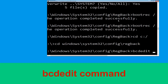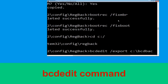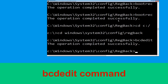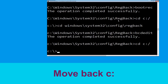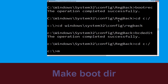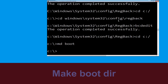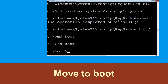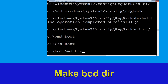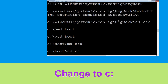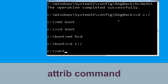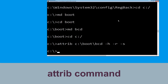Now type bcdedit. Now type cd c:\bcd backup and simply hit enter to execute this command. Type cd c:\ and hit enter. Now type md boot and hit enter, then type cd boot and simply hit enter. Now type md bcd and simply hit enter. Type cd c:\ and hit enter. Type attrib c:\boot\bcd -h -r -s and hit enter.